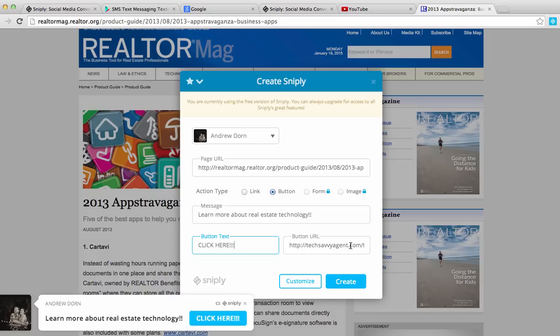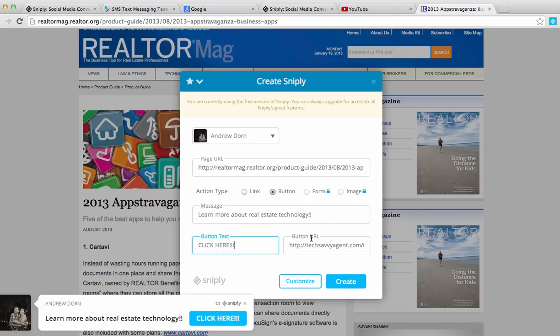And then now, the last thing is you're going to want to create, and by the way, this is the complete free version of Sniply. There's actually paid versions as well. I'll get to that at the end. But what is the website I want to drive them to? Well, it's techsavvyagent.com.